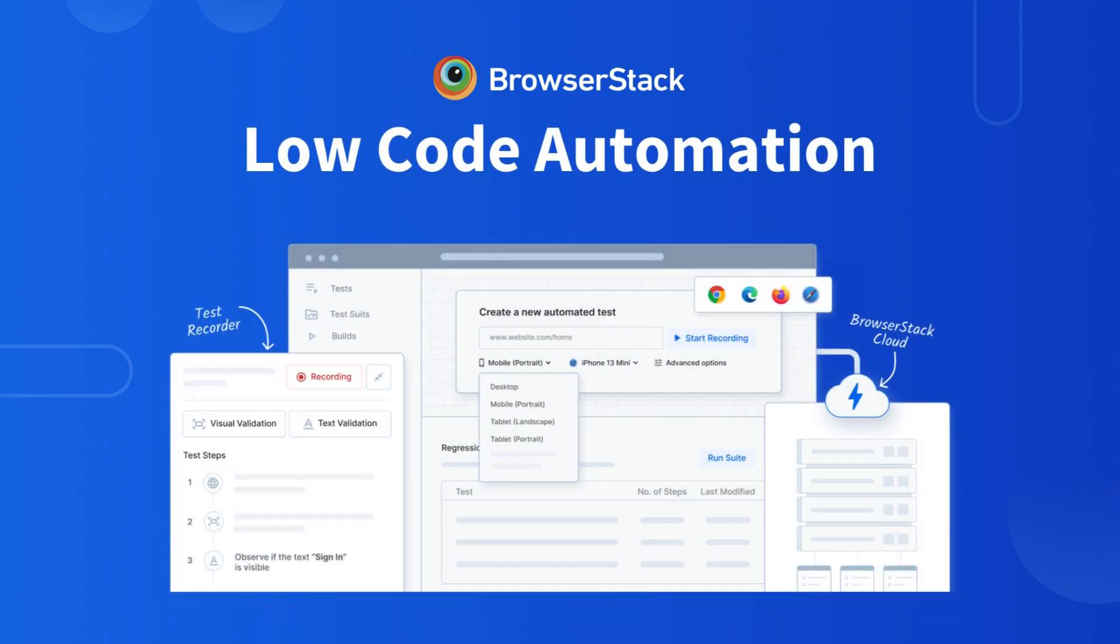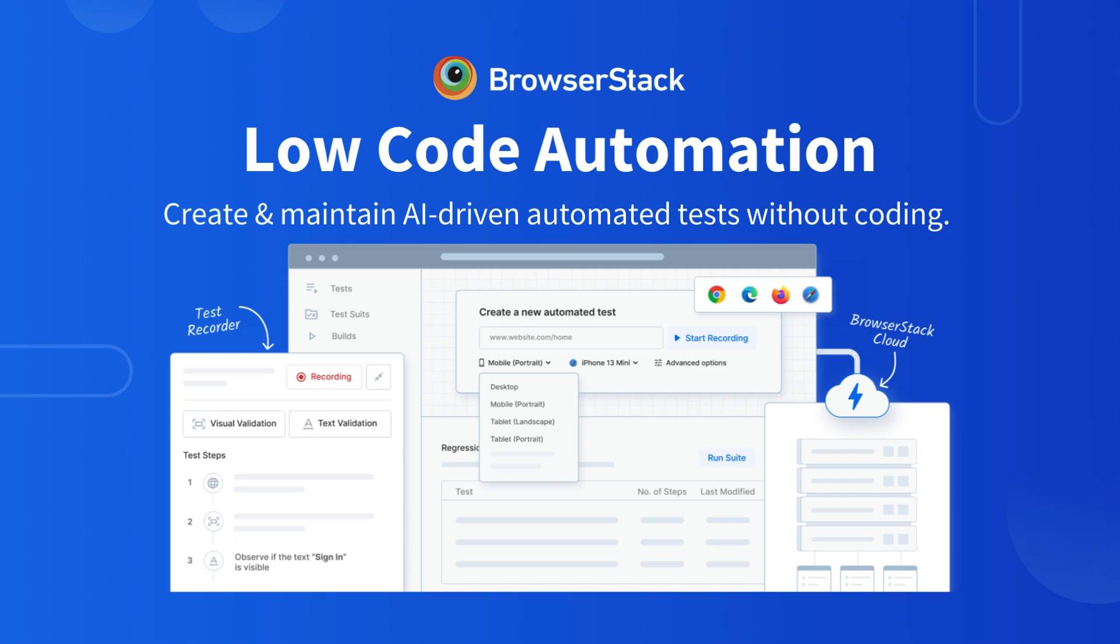Welcome to BrowserStack Low-Code Automation. Create and maintain AI-driven automated tests without coding and with reduced time and effort.